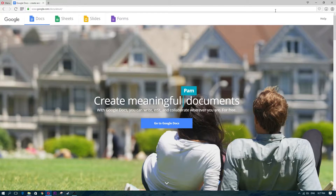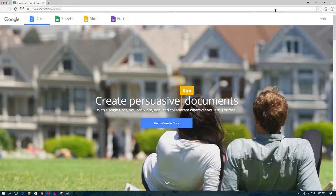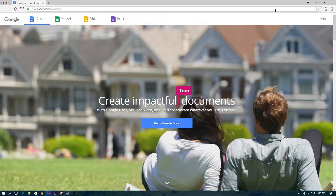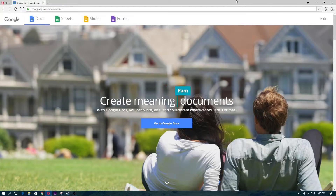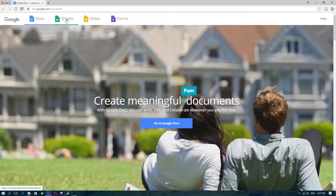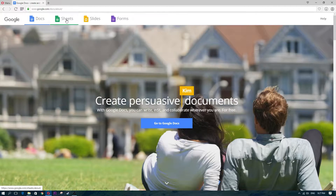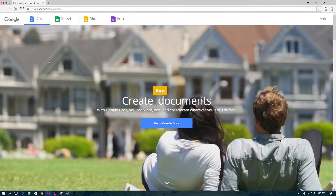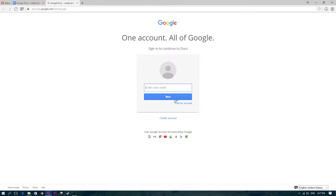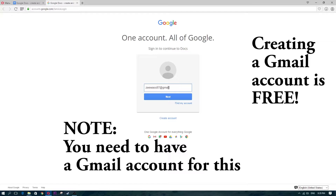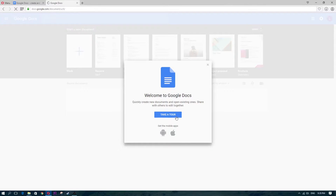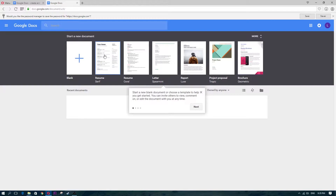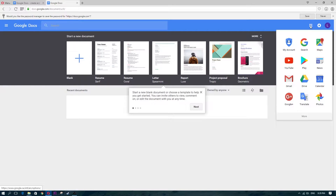The great thing about Google Docs is that it saves everything online. Another really cool feature is sharing — if you want to share a file with somebody else, it gives you a share button which sends it to their email and they're able to edit the file as well. Let me sign in and show you what Google Docs looks like.